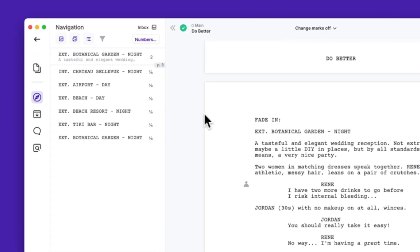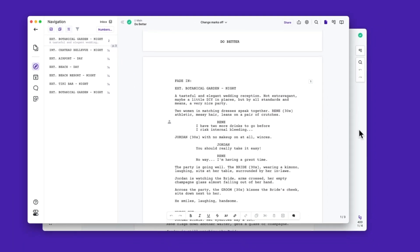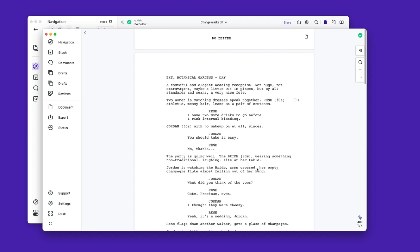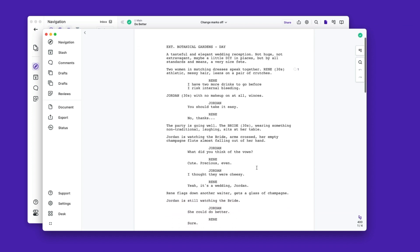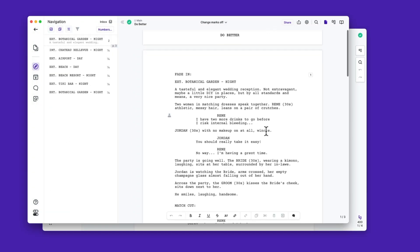We also added the script title up here in the top bar. In the past, once you scrolled past the title page you didn't know which script you were in. Now this is always visible from the top bar.